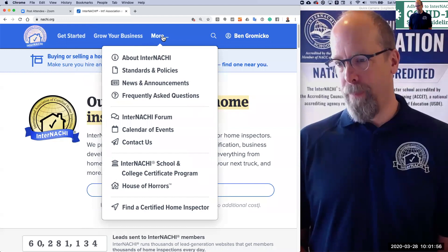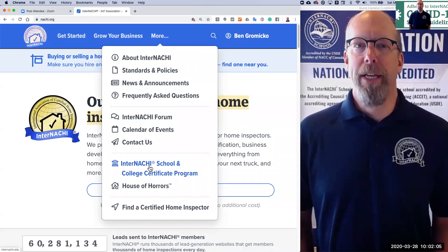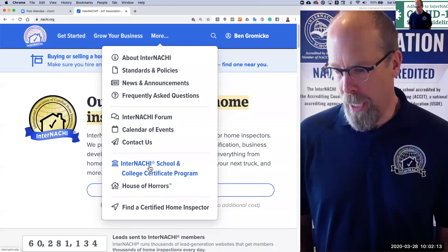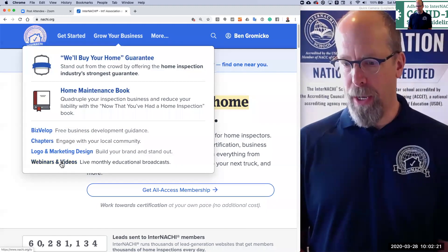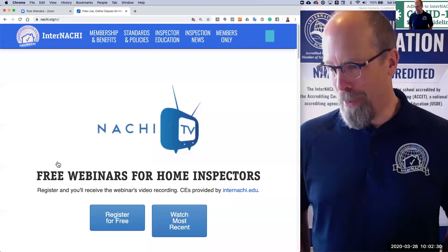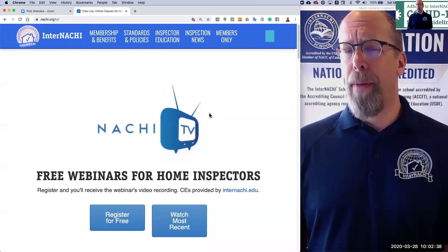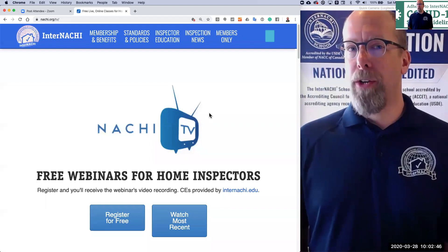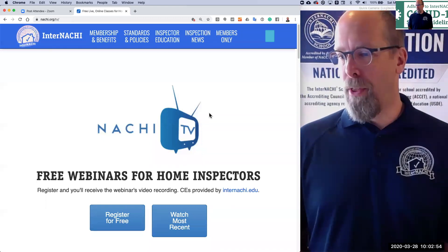There are a couple of things here. Go under the More tab and you can see a link to our school. InterNACHI.edu is our nationally accredited home inspector college, the only home inspector online college in the world. Also, to grow your business, there's a tab. If you click that and go down to webinars and videos, that's where NACHI TV is, N-A-C-H-I dot TV. You could register for a free online webinar or look at past webinars, because we record everything. This is a free live webinar, but you may be watching it on YouTube as a video recording or listening to it on our home inspector podcast. Thanks for joining in, watching, and listening.